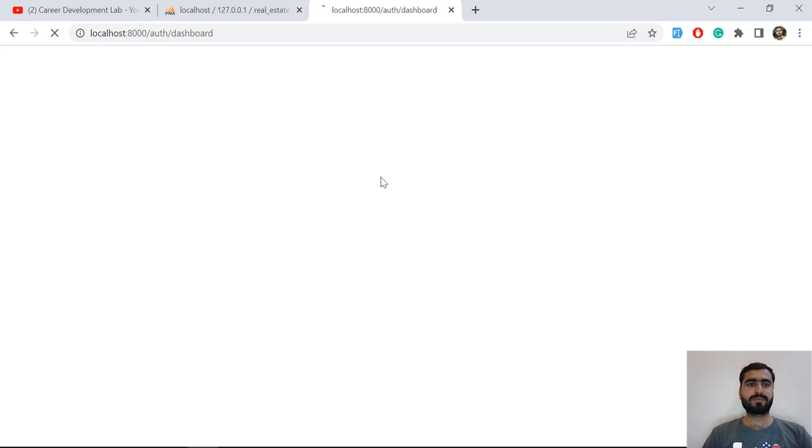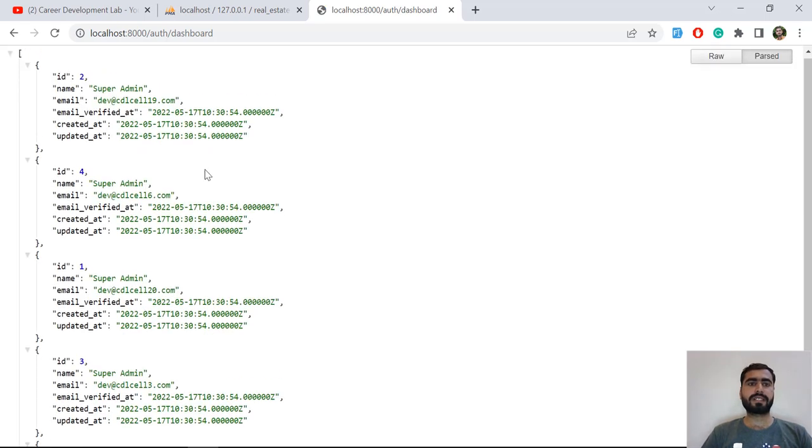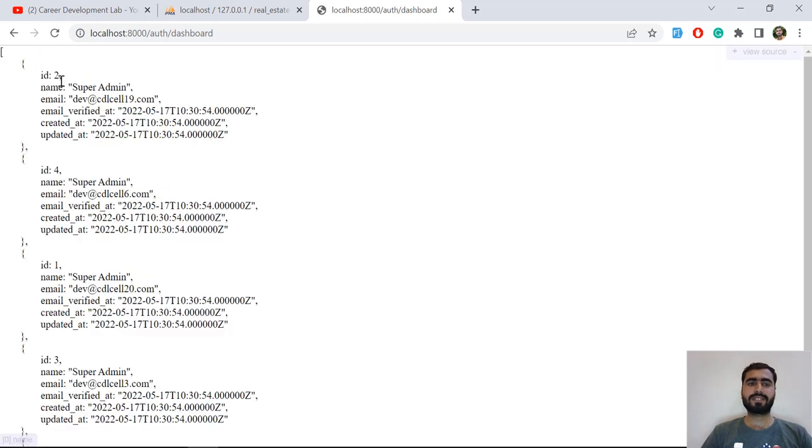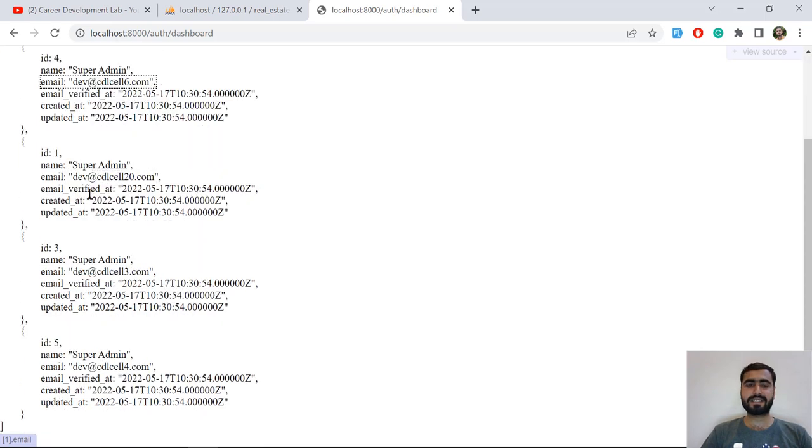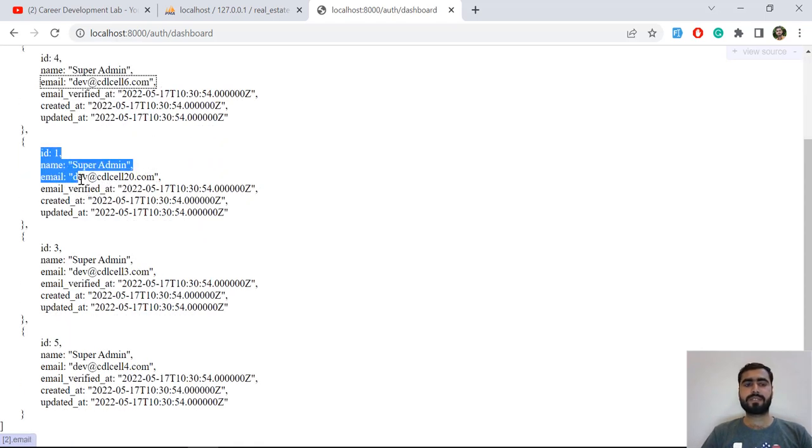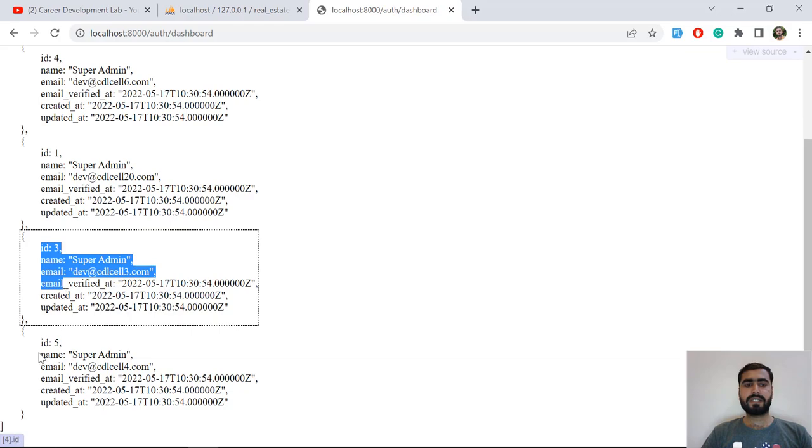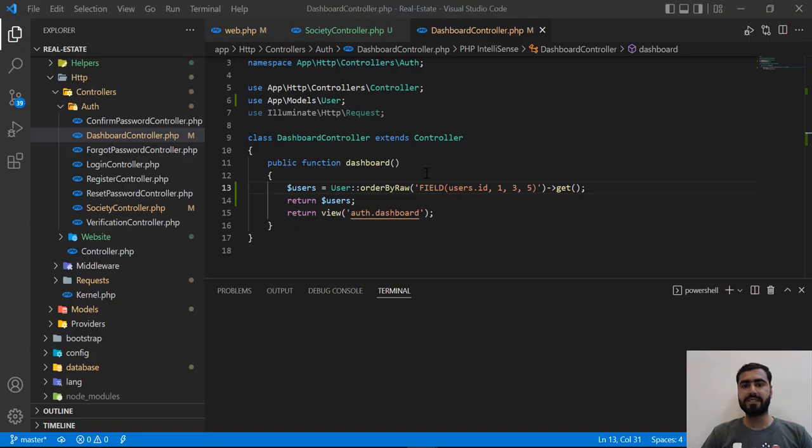I think it's running. Let's wait for a moment. Yes, now it's returning the exact result. It's returning one, three, and five as we mentioned here, right? So it's adding them at the bottom of the list, not adding at the top.